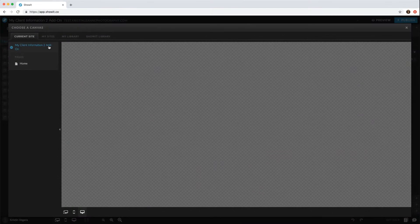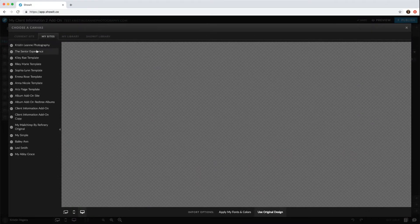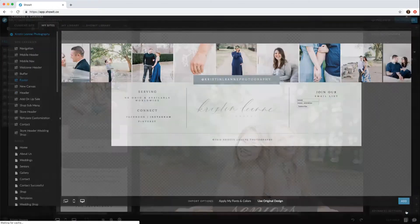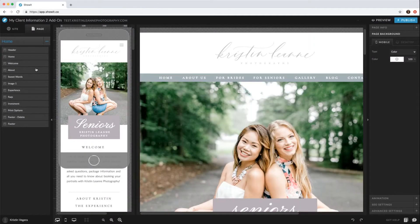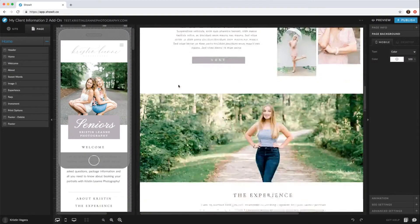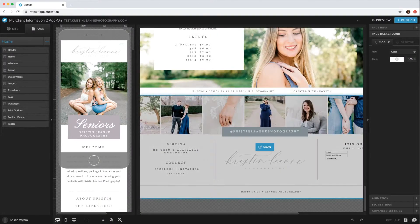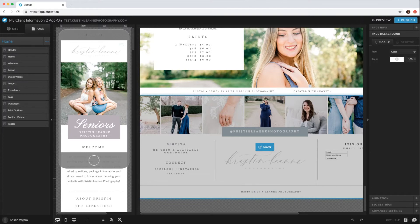So same thing, go to My Sites, and then the footer is already at the bottom, so you'd want to do that as well.